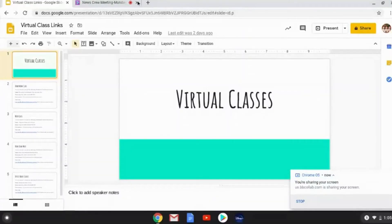Hey, it's Treya, and I just wanted to share some ways how you can organize your virtual class links during this distance learning time. So, I have a slideshow that's called virtual class links.